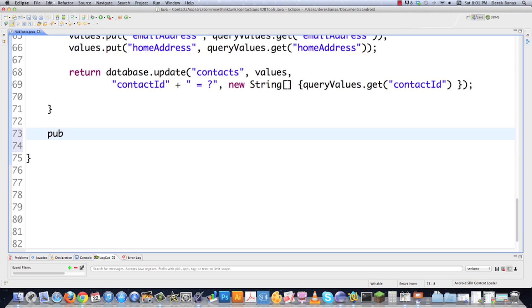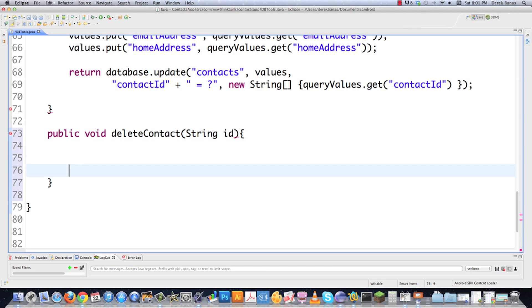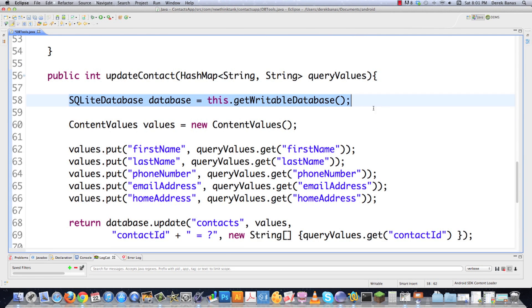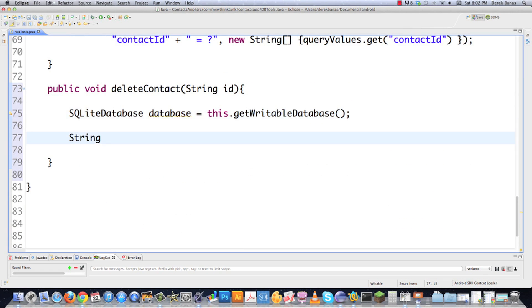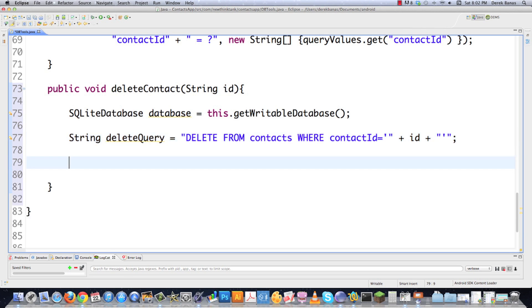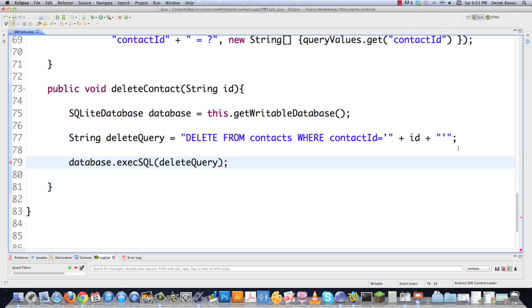Next, we need to delete a contact with a deleteContact method that receives a string ID. We open the database for reading and writing, then create a delete query: DELETE FROM contacts WHERE contact_id = followed by single-quoted ID. Remember not to put a semicolon before the closing single quote — put it at the end. Then we call database.execSQL to execute it. We can use execSQL here because we don't have anything being returned. That is how to delete a contact.